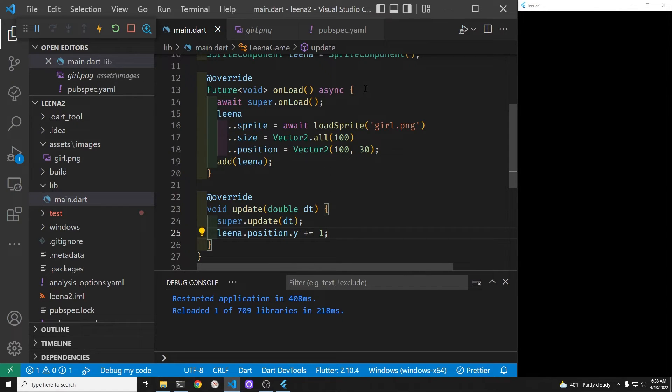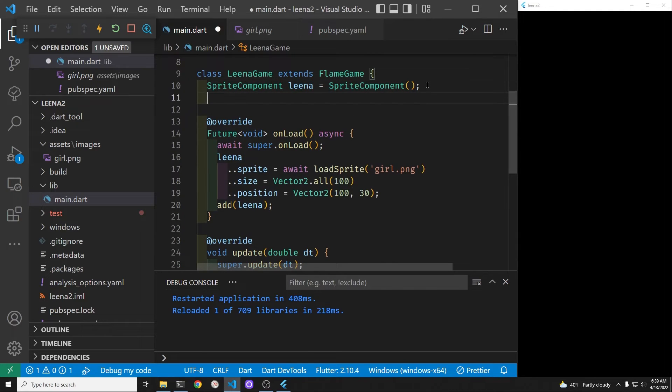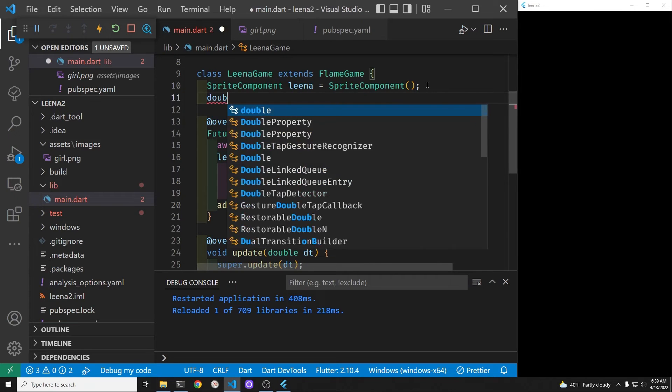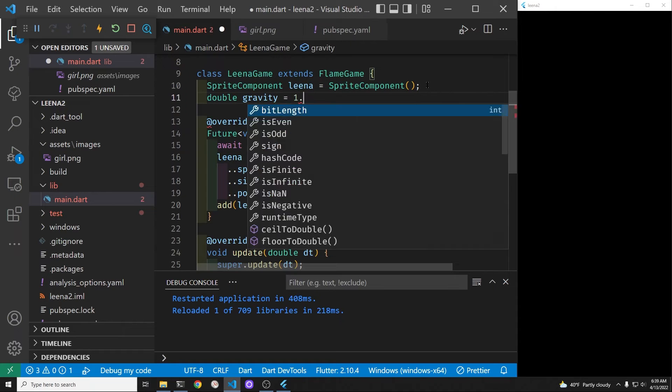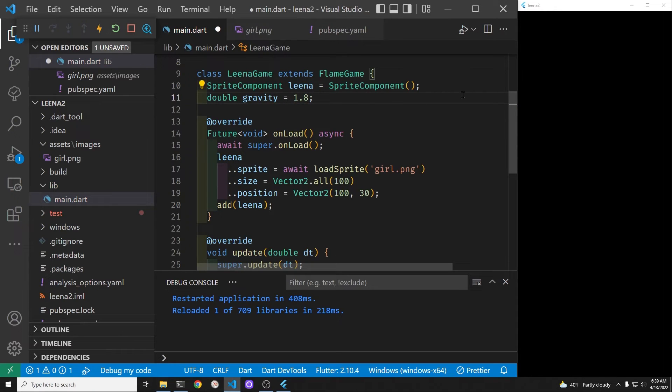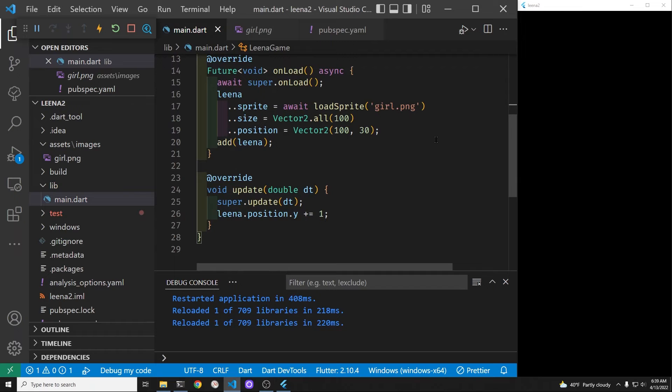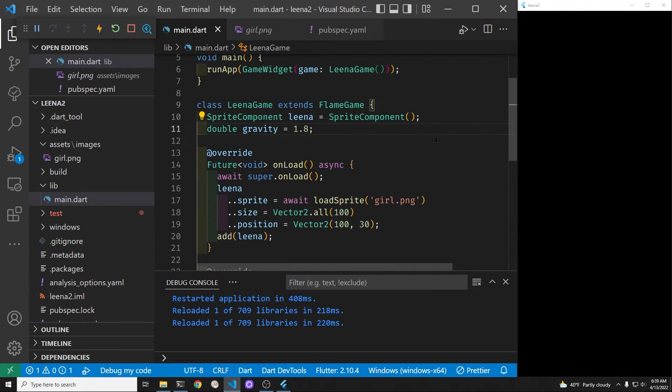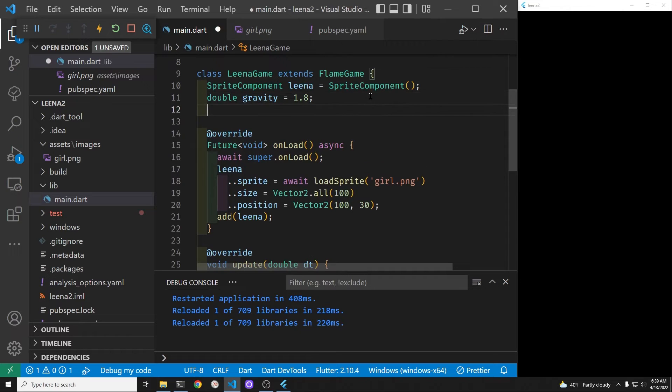But what if we wanted to have her increase. Let's try that. So let's create a velocity.